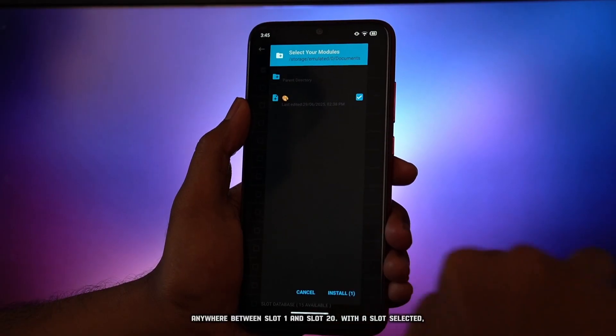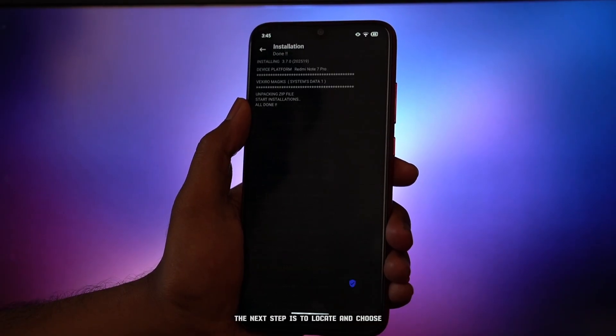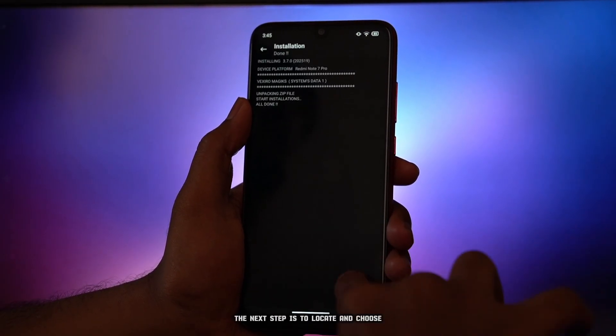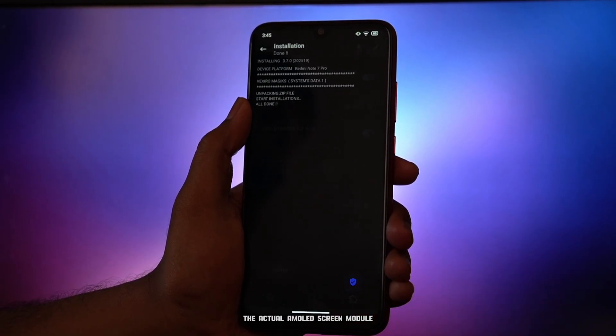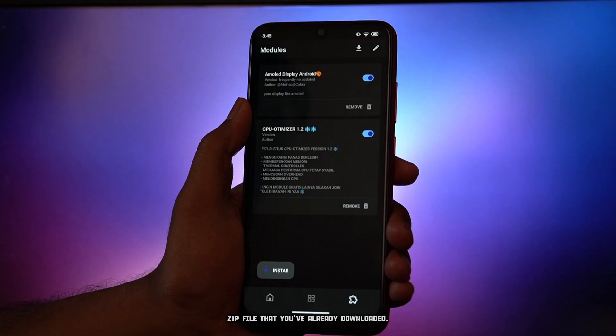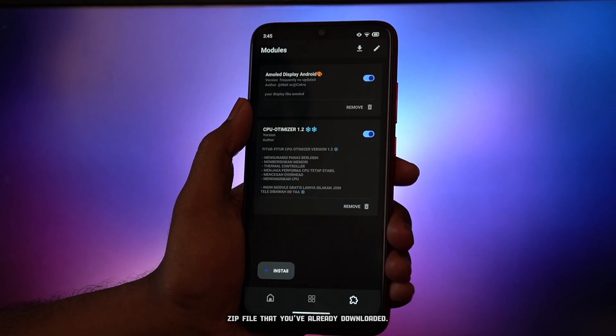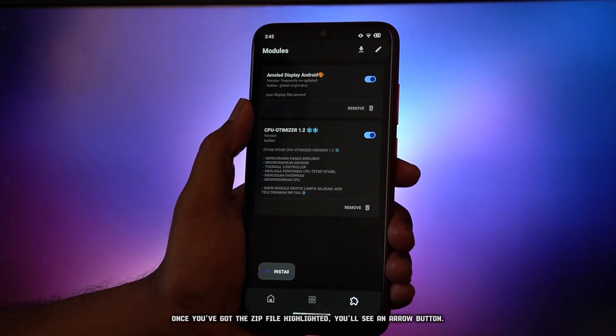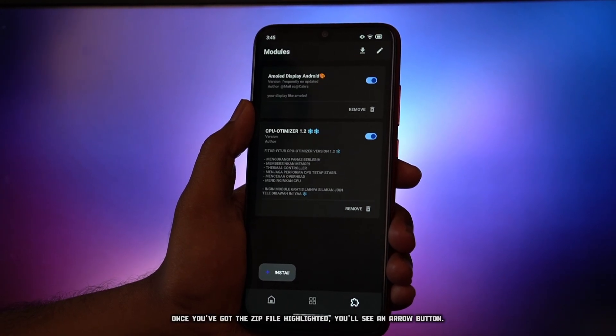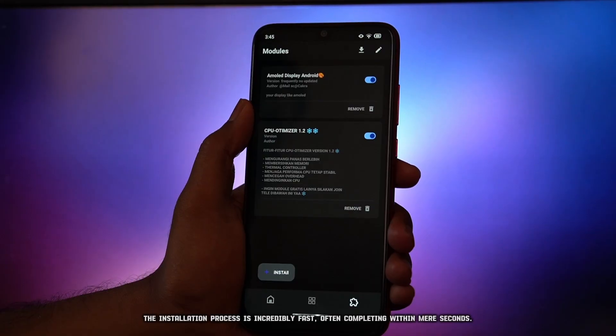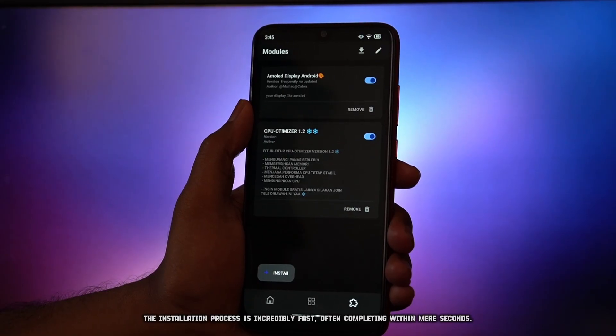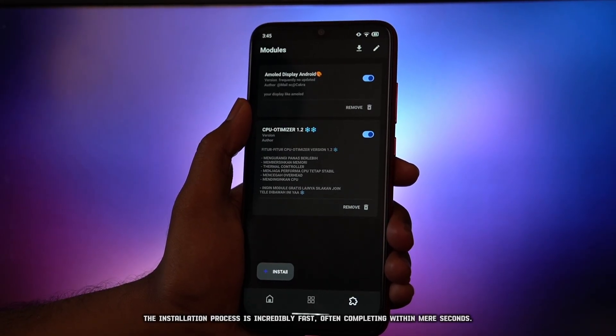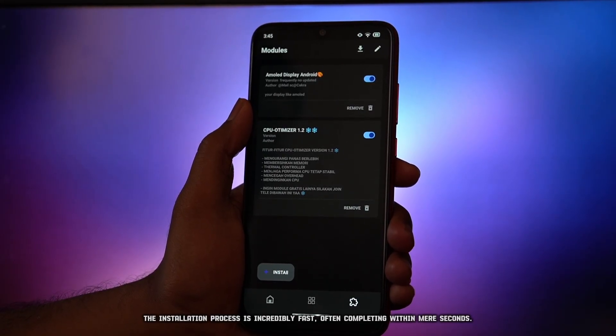With a slot selected, the next step is to locate and choose the actual AMOLED screen module zip file that you've already downloaded. Once you've got the zip file highlighted, you'll see an arrow button. The installation process is incredibly fast, often completing within mere seconds.